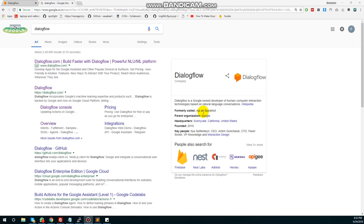Once you have a lot of traffic and many queries, you can use Dialogflow to handle them. You can also create a custom context. We can use a sample weather application as an example.